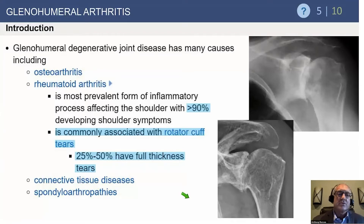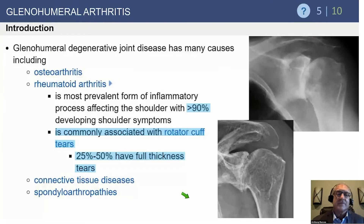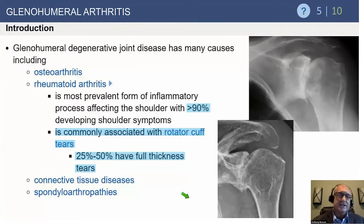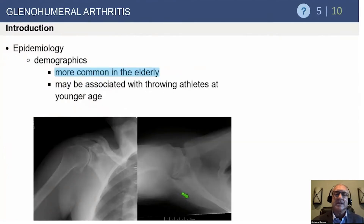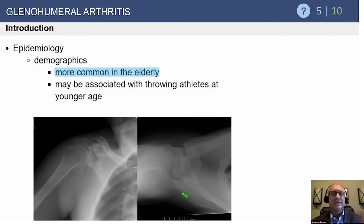With rheumatoid arthritis, rotator cuff tears are commonly associated, especially as patients go on through life. About 25% to 50% have full-thickness tears when they actually present with symptoms, especially given the medications available now. You really have to evaluate the cuff in a rheumatoid patient, and most of the time we lean towards a reverse because of the high predictability of cuff disease.